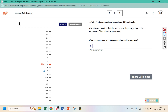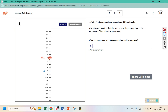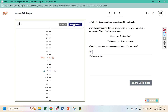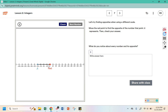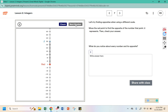Let's try finding opposites when using a different scale. So instead of counting by 1s, this time they're counting by 30s. Move the red point to find the opposite of the number that represents point A. This is at negative 60, so we should be at positive 60. This time they're counting by 40s, so they're at negative 160 — the opposite should be positive 160. Here they're at positive 280, so the opposite would be negative 280.